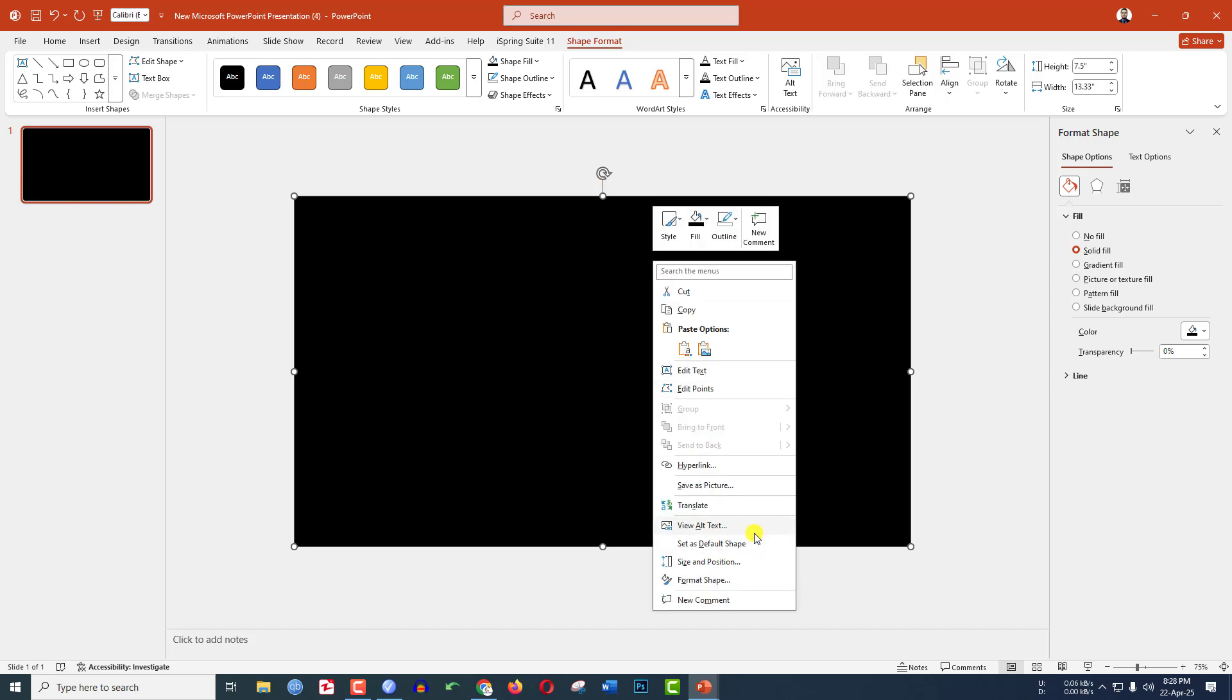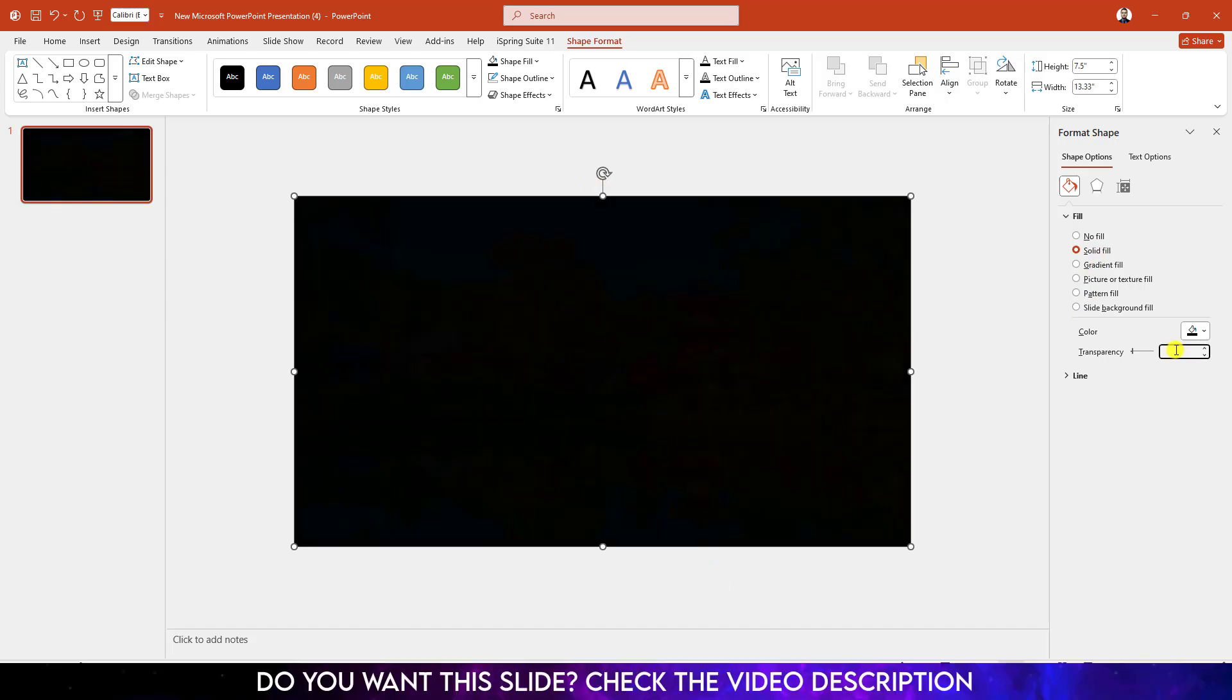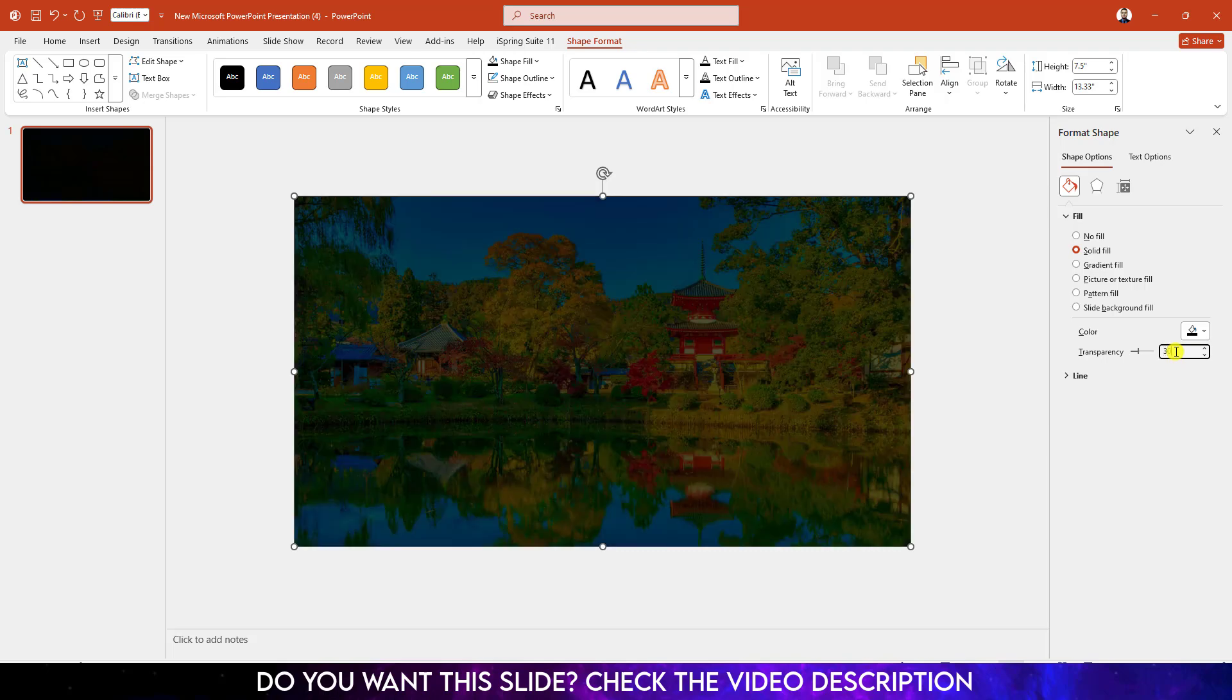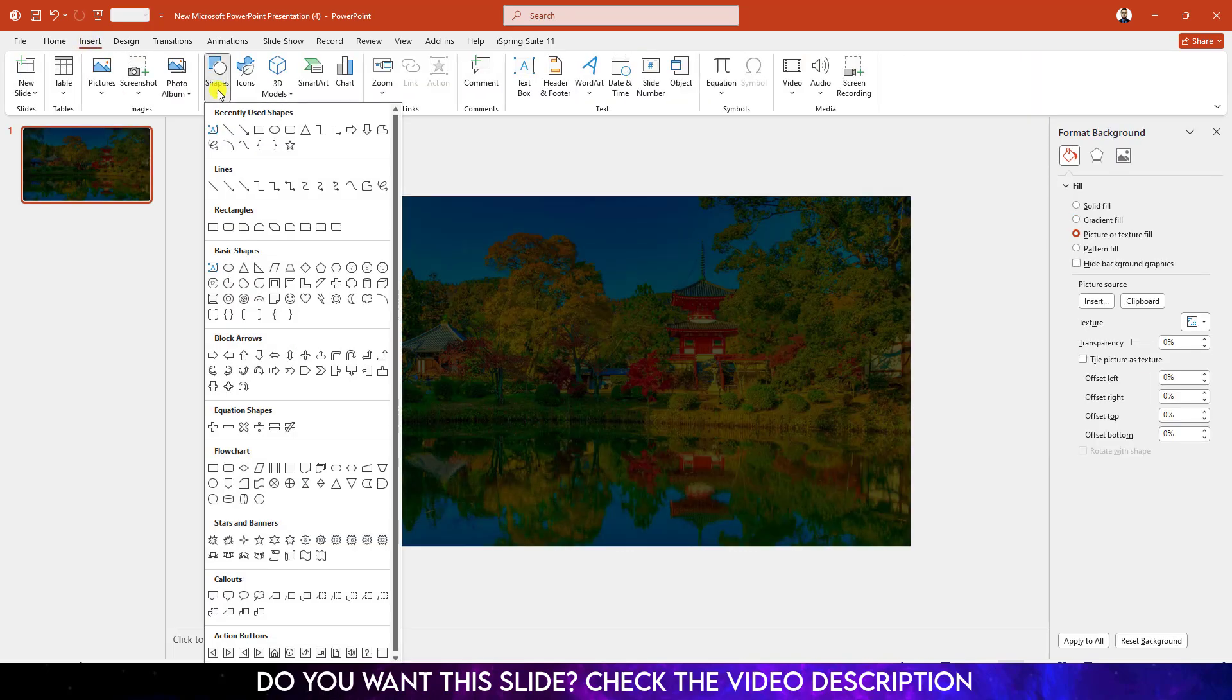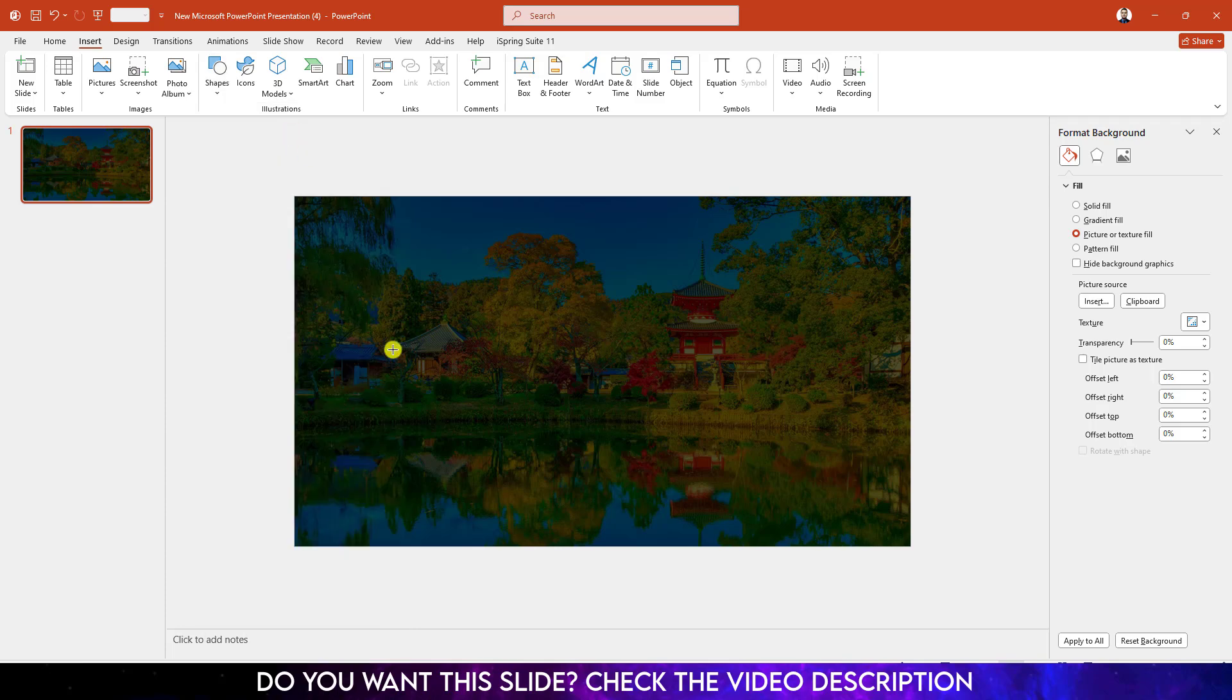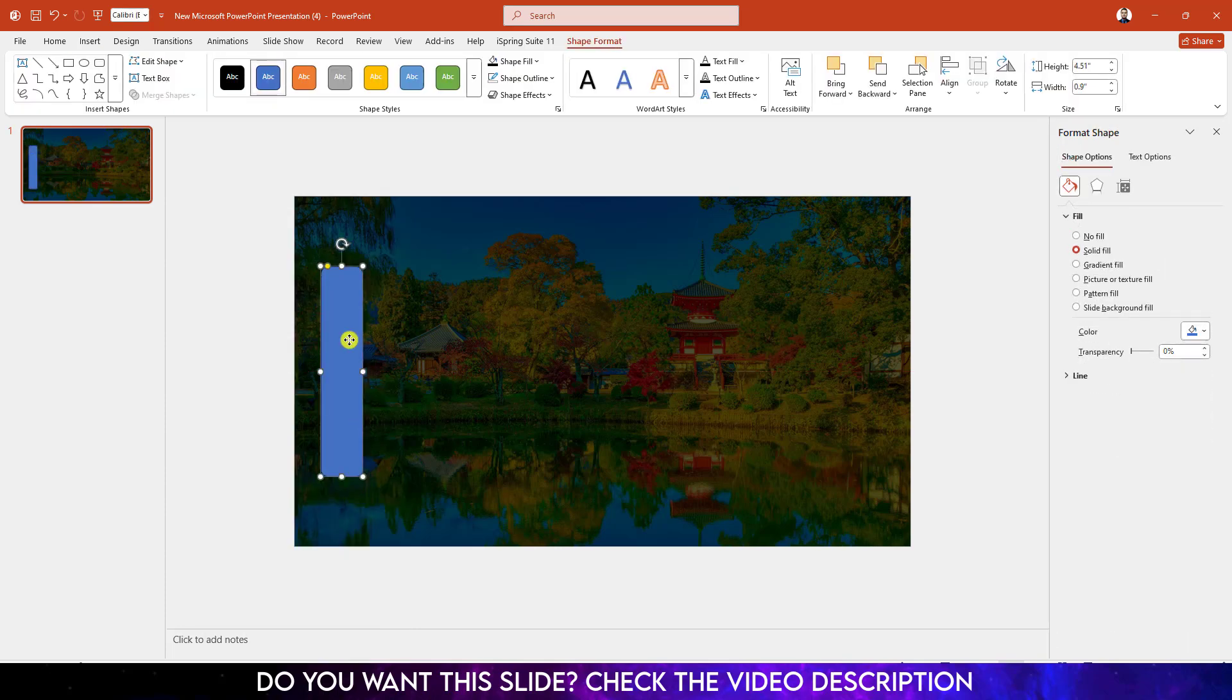Go to Format Shape, go to Solid Fill and increase the transparency to 30%. Again, go to Insert, go to Shape, pick a rounded corner rectangle shape and drag it over here like this and place it like this.